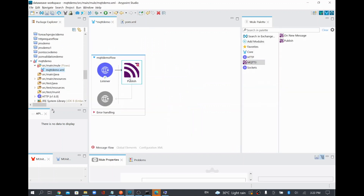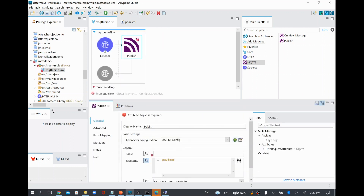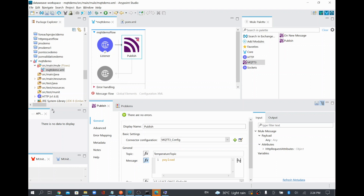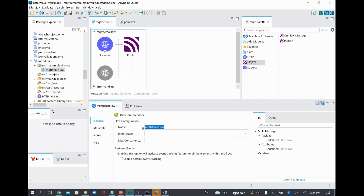Using those JARs we are able to connect to the MQTT broker. The MQTT server configuration is done — only the topic name is pending. I'll give the topic name as 'temperature-topic'. If the topic is not available in the broker, it will be created automatically. Whatever payload is coming in from the HTTP listener, I'm going to send it to this topic.